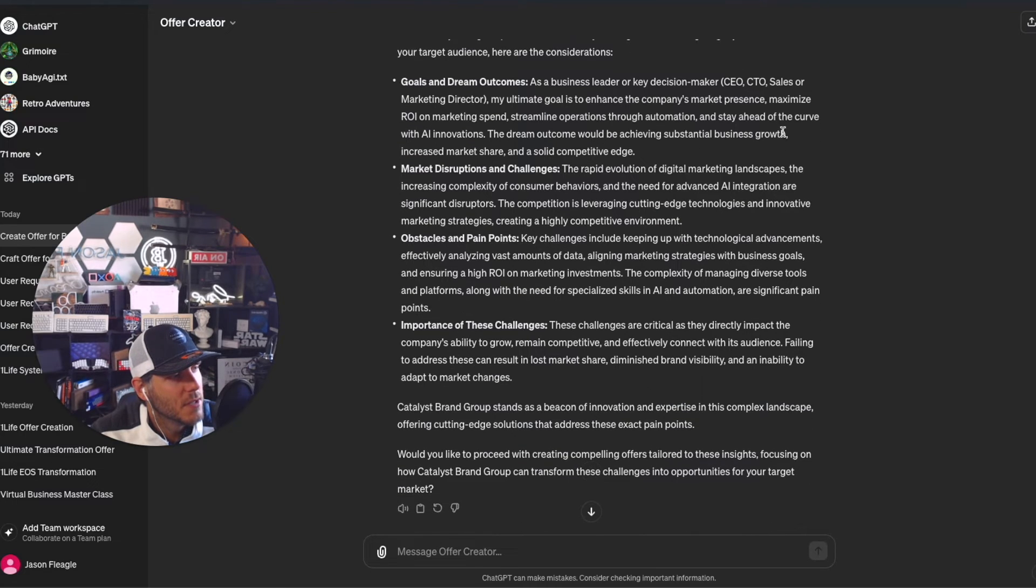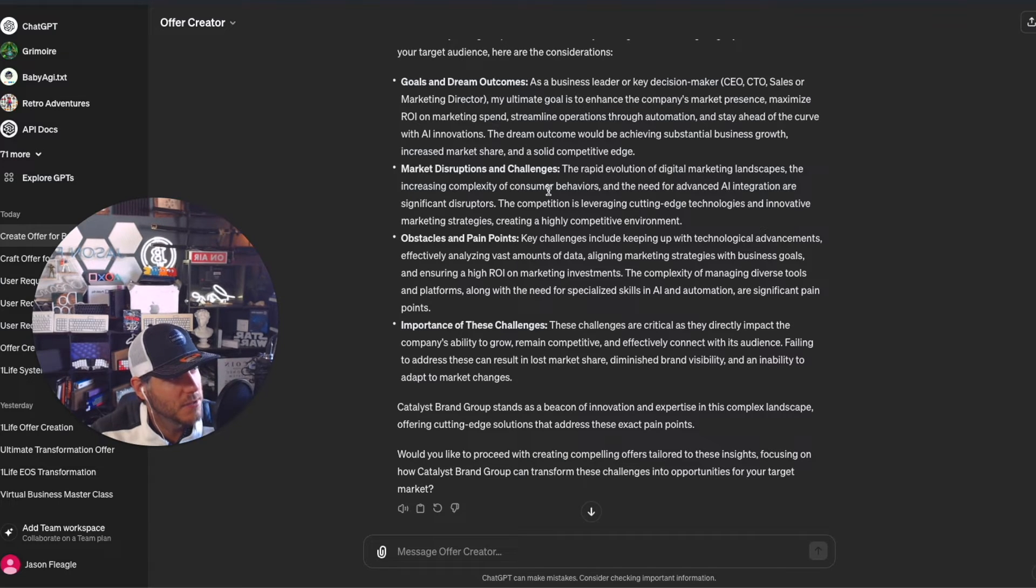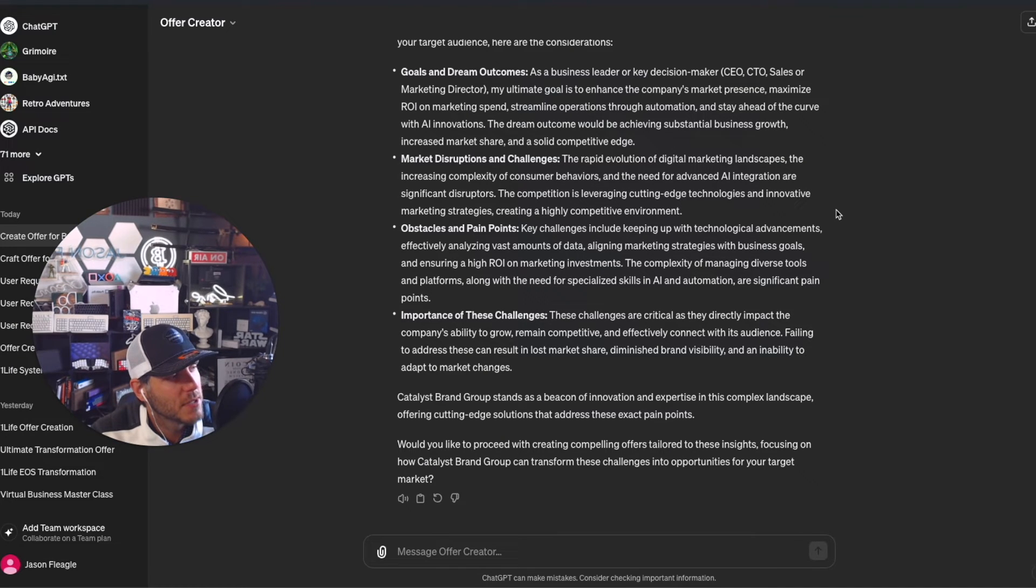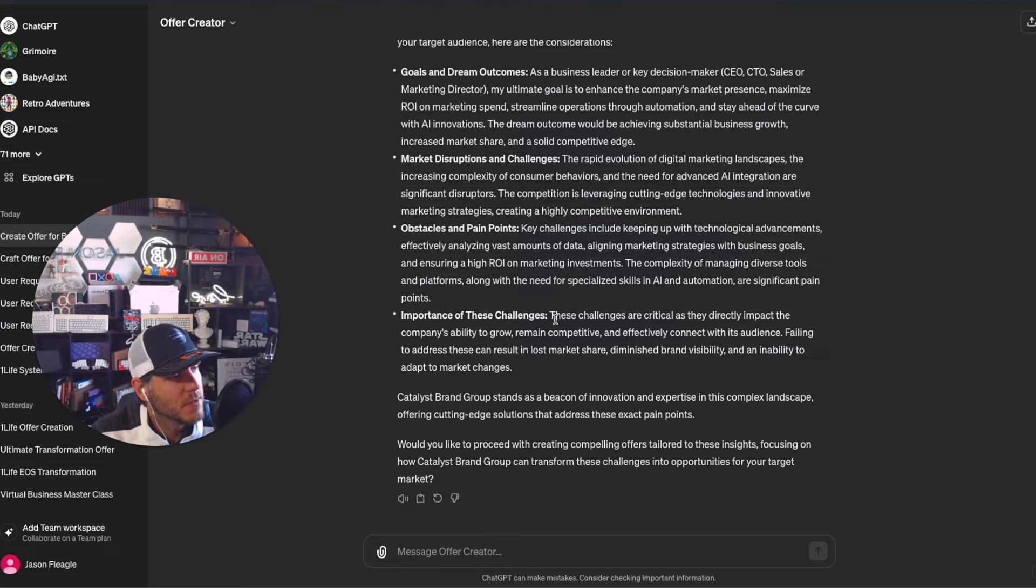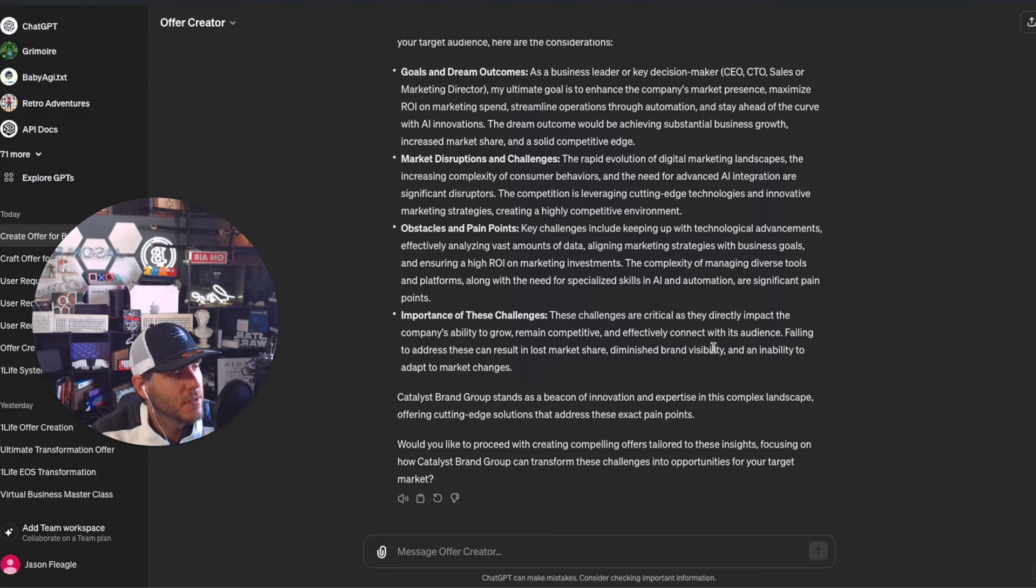Market disruptions include rapid evolution of digital marketing landscapes and increasing complexity of consumer behaviors. Key challenges include keeping up with technological advancements. The importance of these challenges is critical as they directly impact the company's ability to grow, remain competitive, and effectively connect with its audience.